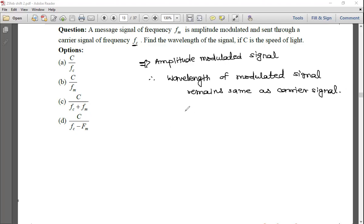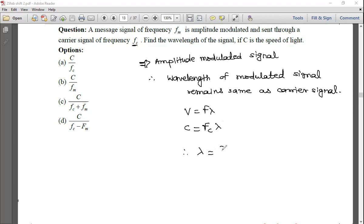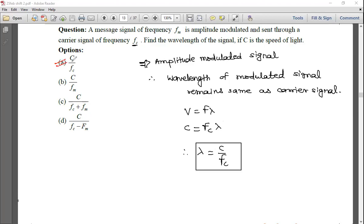Using v = fλ, here c = fc × λ. Therefore λ = c/fc. This is the wavelength of the carrier signal. The correct option is (a): c/fc. Note this as the general formula.